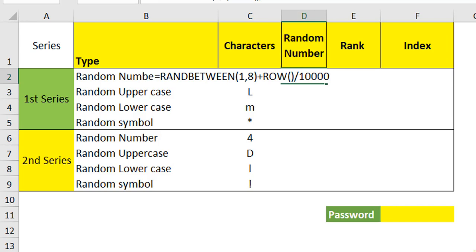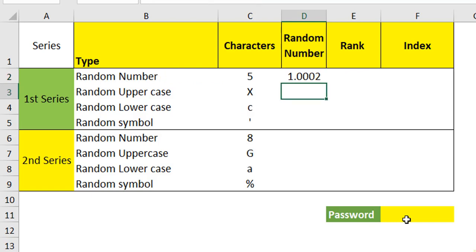But the problem is when you do this, you will have consecutive two or three numbers when you generate a password here. Only because of this reason, we are taking the maximum number. Hit enter. You will have the random number here.